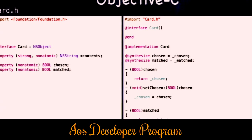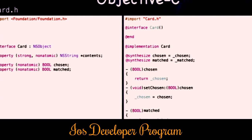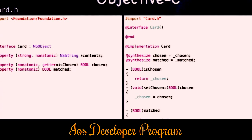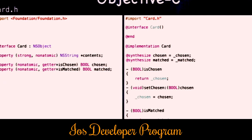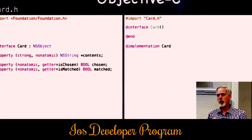One thing that's cool: we may want to rename the getter. We want our code to read 'if card isChosen' rather than just 'if card chosen.' You can rename the getter by saying 'getter = isChosen' in the property declaration. We'll do the same with the matched property — 'getter = isMatched.' You'll see iOS does this with Boolean properties, renaming them to 'isThis' or 'hasThis.'